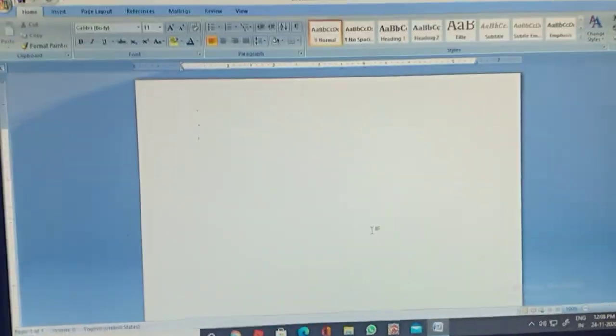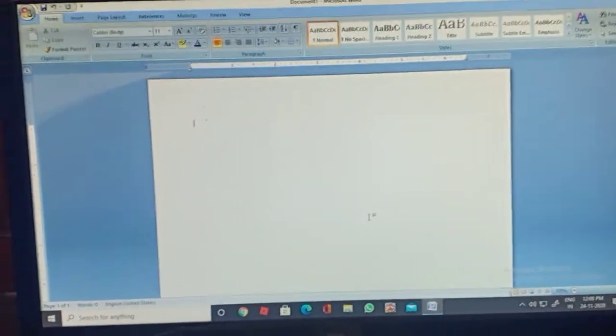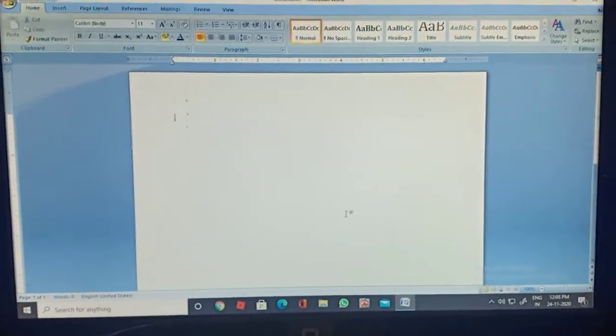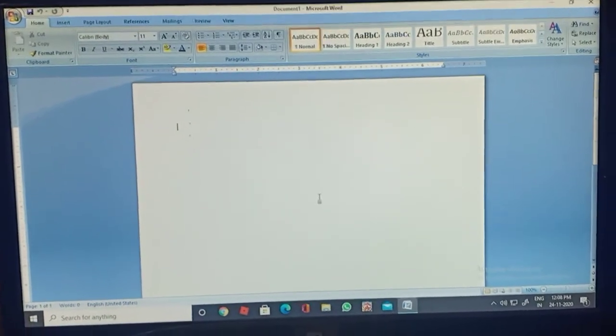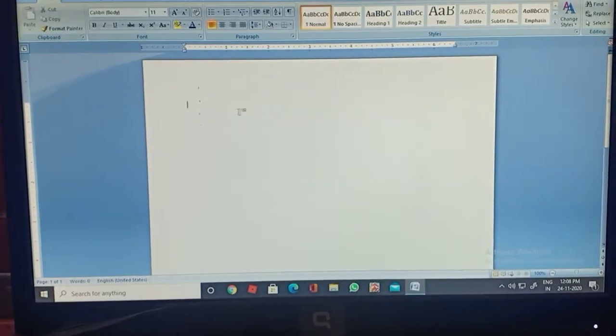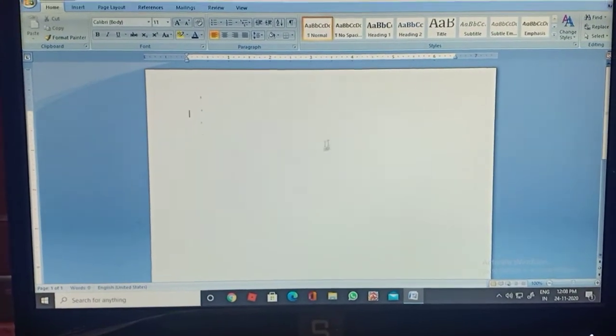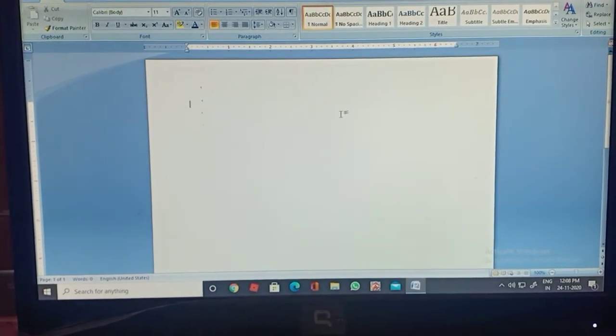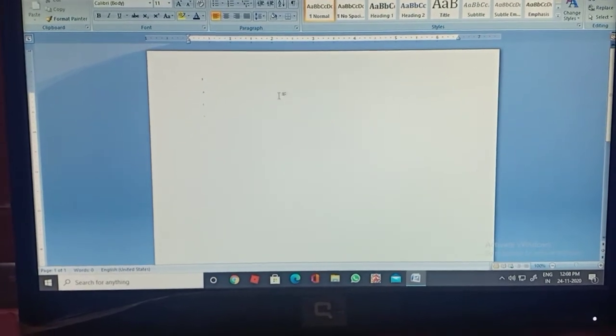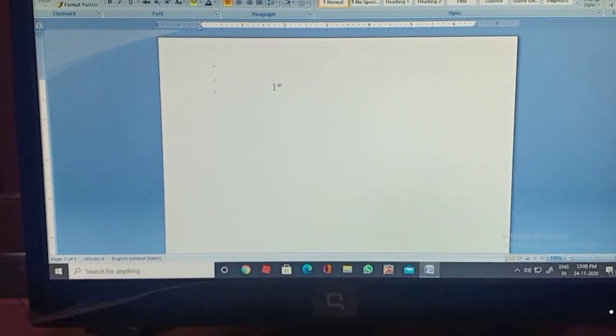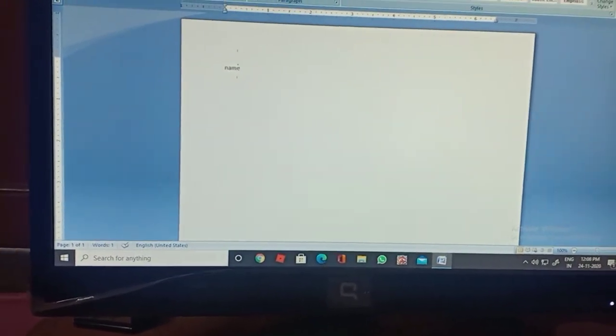Word blank document is open. What do you want to do here? You want to learn the document create — you want to write what you want to do here. Let's write caps and write your name.